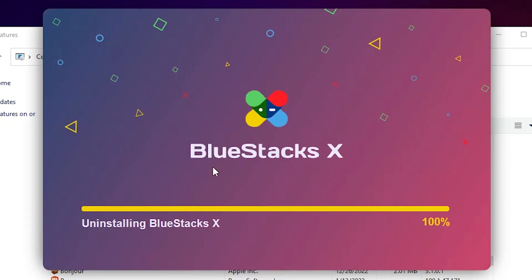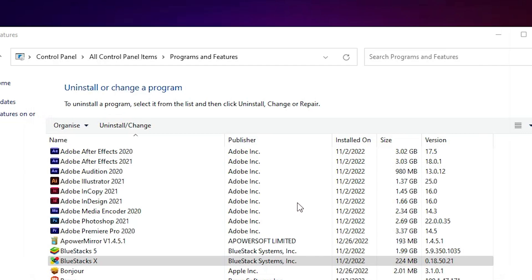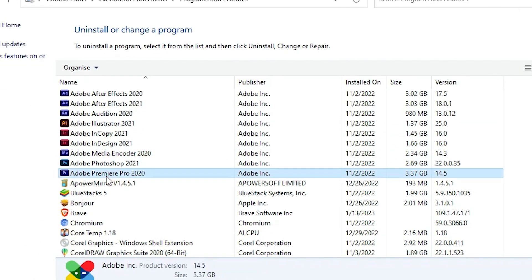Now uninstall process is started. It takes a few minutes. Now just close it. Now it is removed. BlueStacks 10 is removed from our programs.